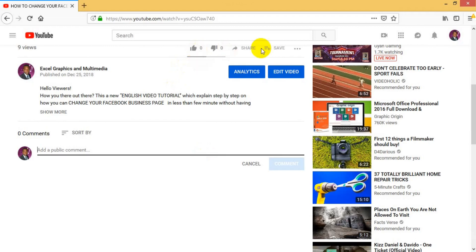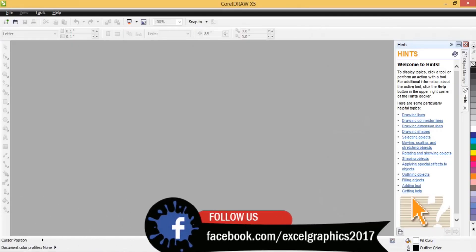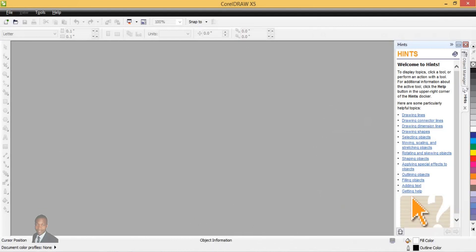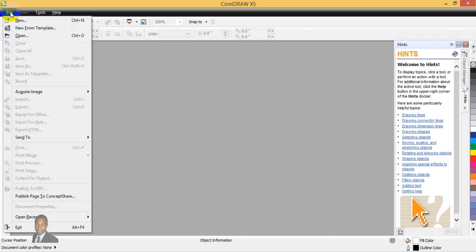Don't forget to also click the like button if you like my video. So let's go back to the tutorial and get it started. Here we are in CorelDraw — for this tutorial I'm using CorelDraw X5. You can use X4, X5, or X6; it's very simple. The first thing we have to do is create a new document by going to File and selecting New.